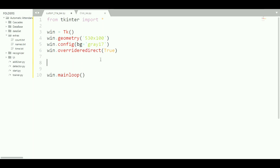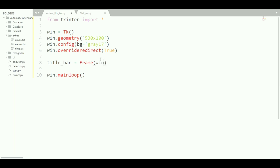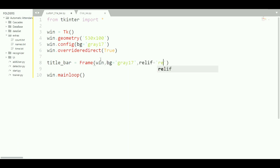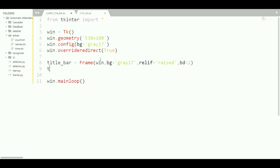Now we need to create a frame over that window so we can add our widgets. So 'title_bar = tk.Frame(win)', set its 'bg' to the same gray17, its 'relief' to 'raised', and 'bd=2'. Then we pack the title bar with 'title_bar.pack(side=LEFT)'.